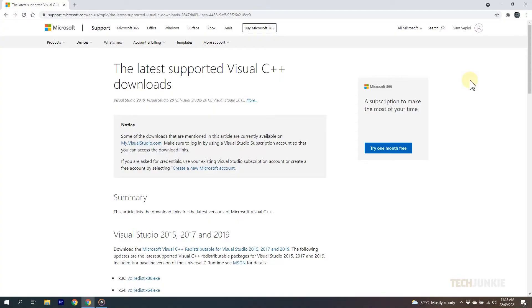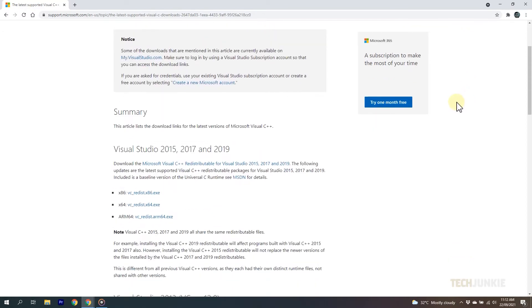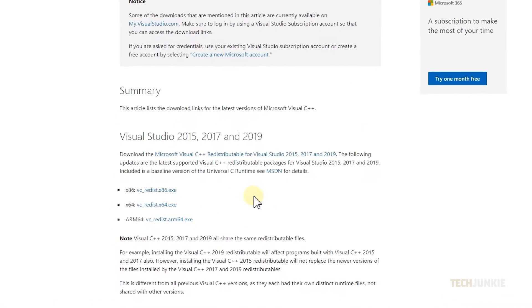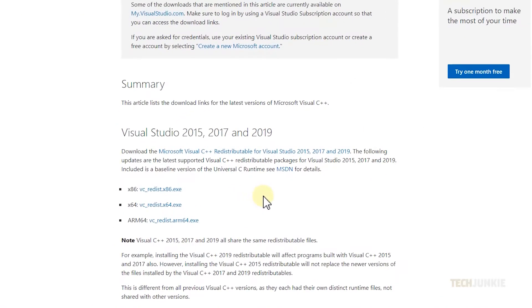If that doesn't work, you can try fixing or adding the file manually. Click on the link in the description below and download the file underneath Visual Studio 2015, 2017, and 2019.